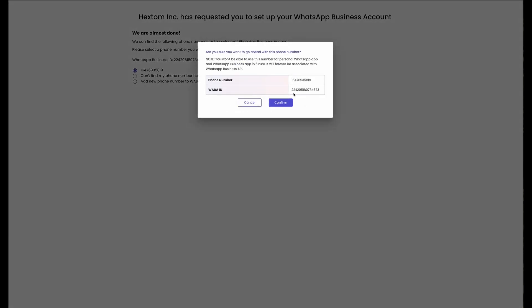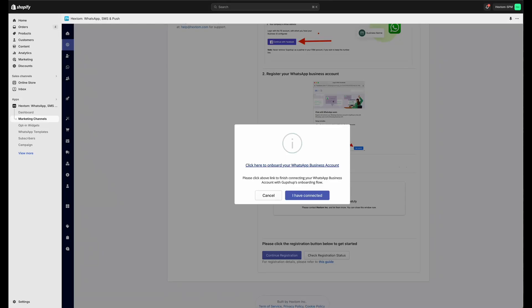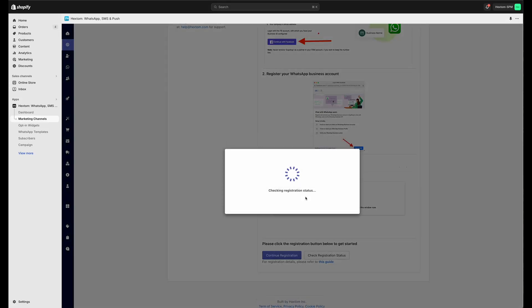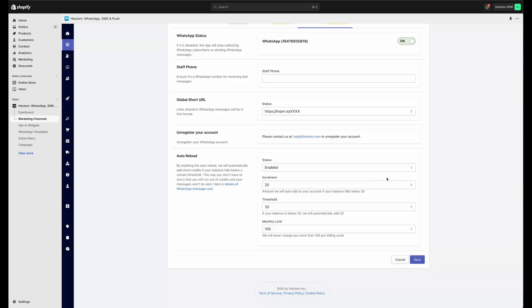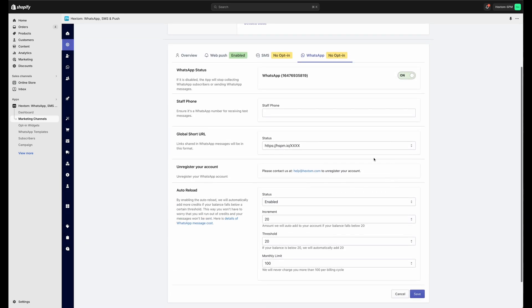This process may take a few minutes to complete. There we go. The process has been initiated successfully. We can now go back to the original tab and press this button to check to make sure that everything's working correctly. We can see the phone number is added now.